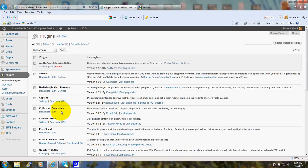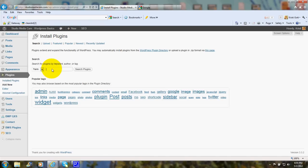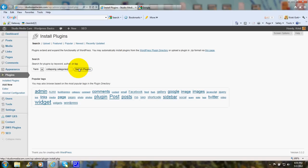And as you know, to add a plugin, just go to Add New. And type in Collapsing Categories. Click Search Plugins.